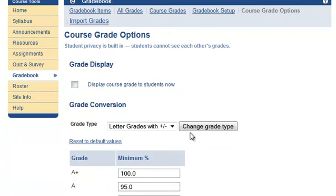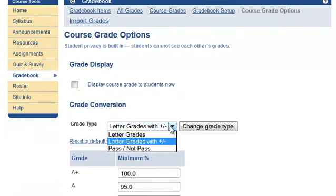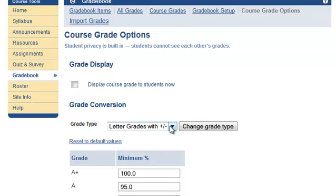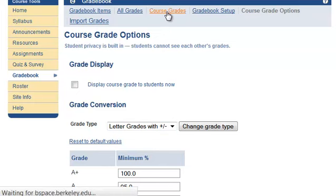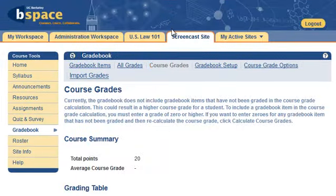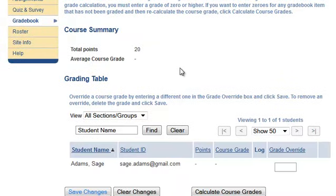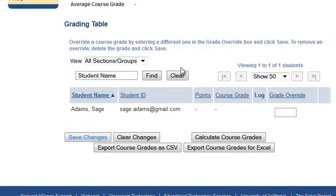You may even choose whether to display course grades to students, and what the grading scale will be — letter grades, letter grades with plus/minus, or pass-fail. Finally, the Gradebook makes it easy to submit your actual grades at the end of the semester. You may upload your final grades from the Gradebook into an Excel file that may be used to upload to eGrades.